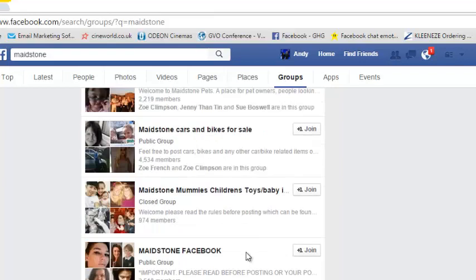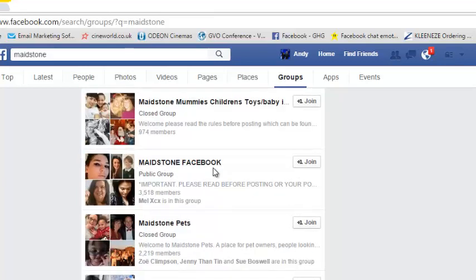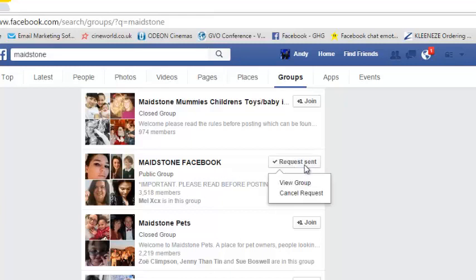All you need to do when you're looking to join a group is simply — here's Maidstone Facebook, three and a half thousand members — just click join. It's as simple as that. Now, it's worth mentioning that not everybody's going to accept you straight away. So if you're after maybe 30 or 40 groups that you want to be posting in within a day or two, maybe join 60, 70, 80 groups over a period of time, because it'll take a while for them all to accept you.